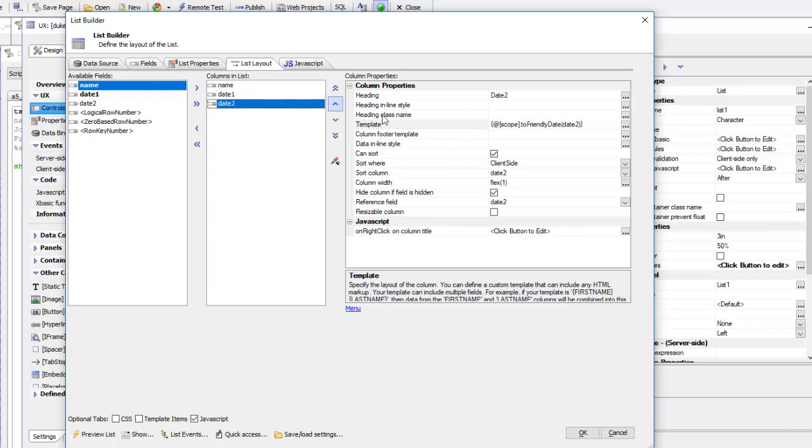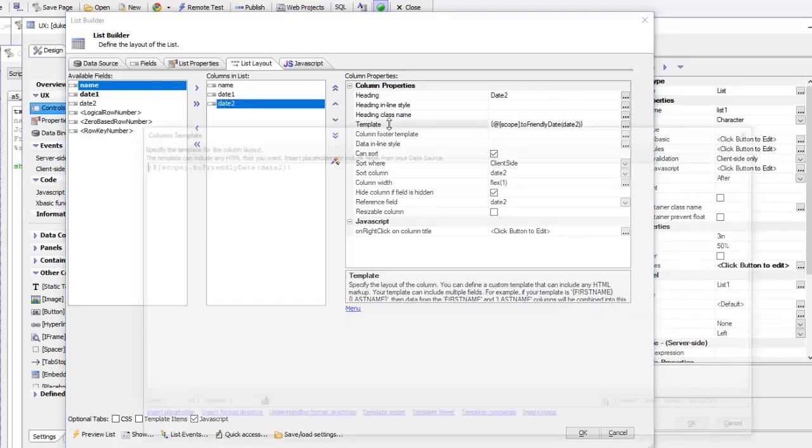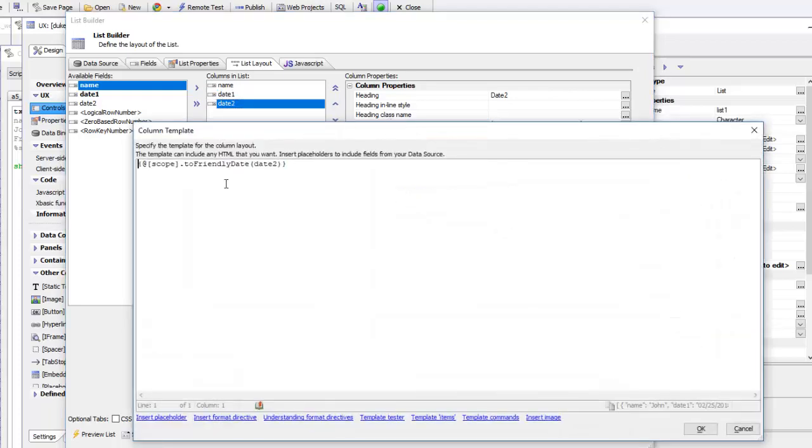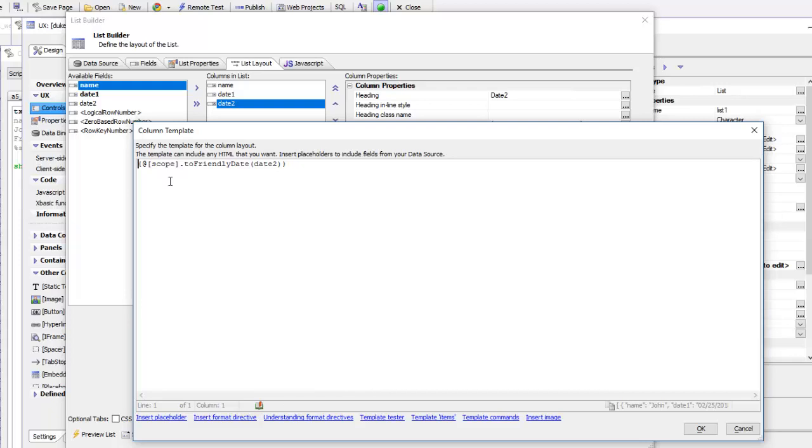But our template for date two is different. Instead of just displaying date two, we're going to call our JavaScript function. Since this JavaScript function was defined in the same scope as the list object itself, the way that we reference that function is by using this square bracket scope prefix.